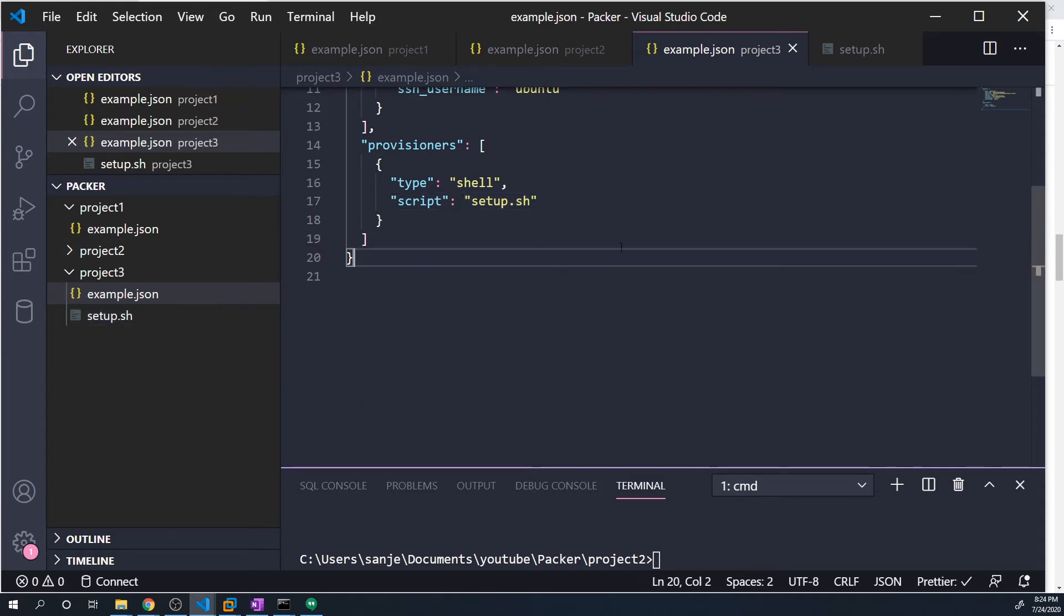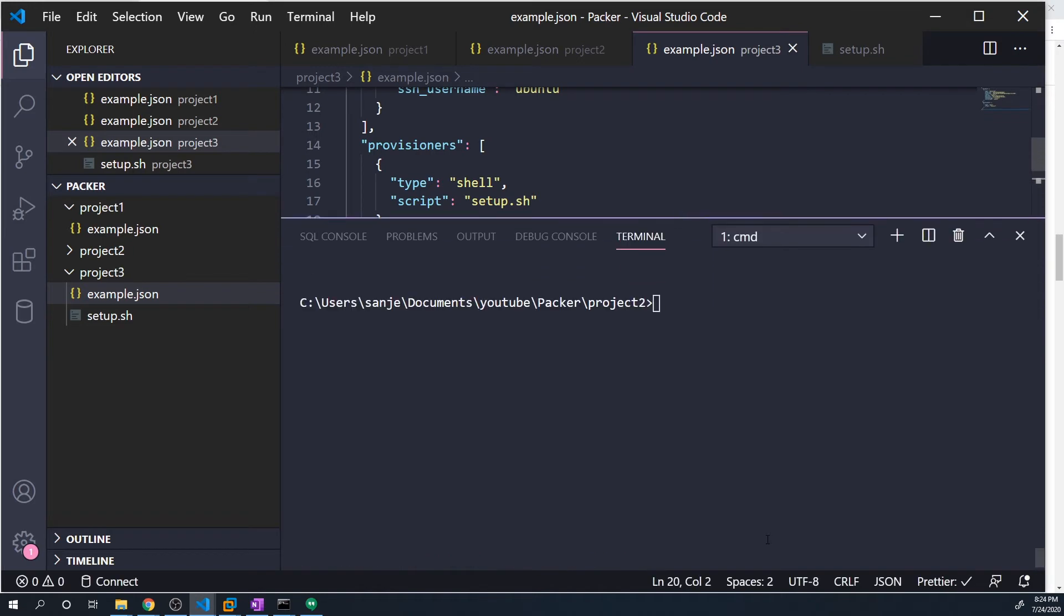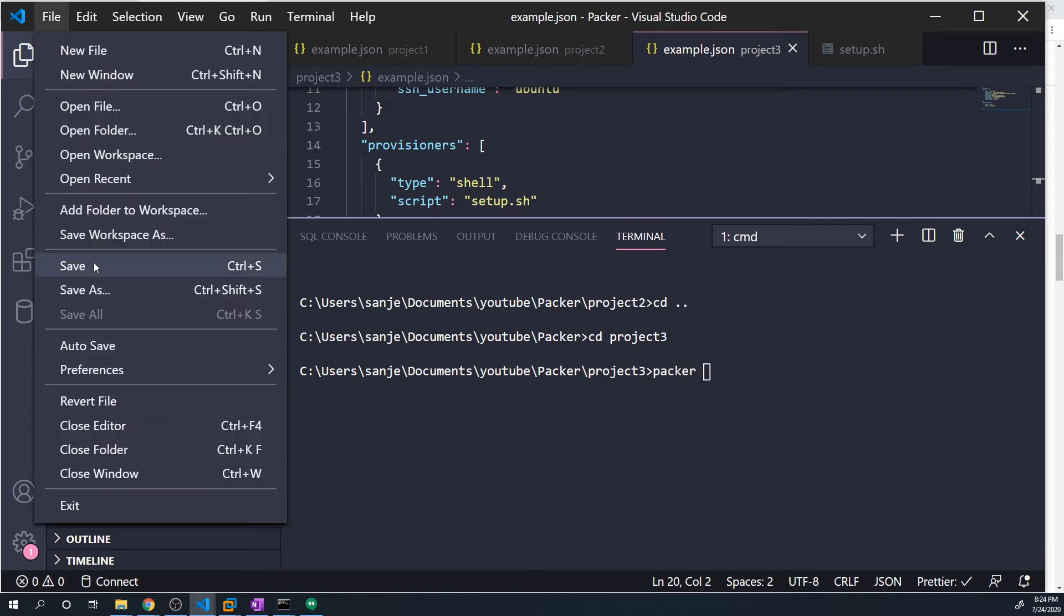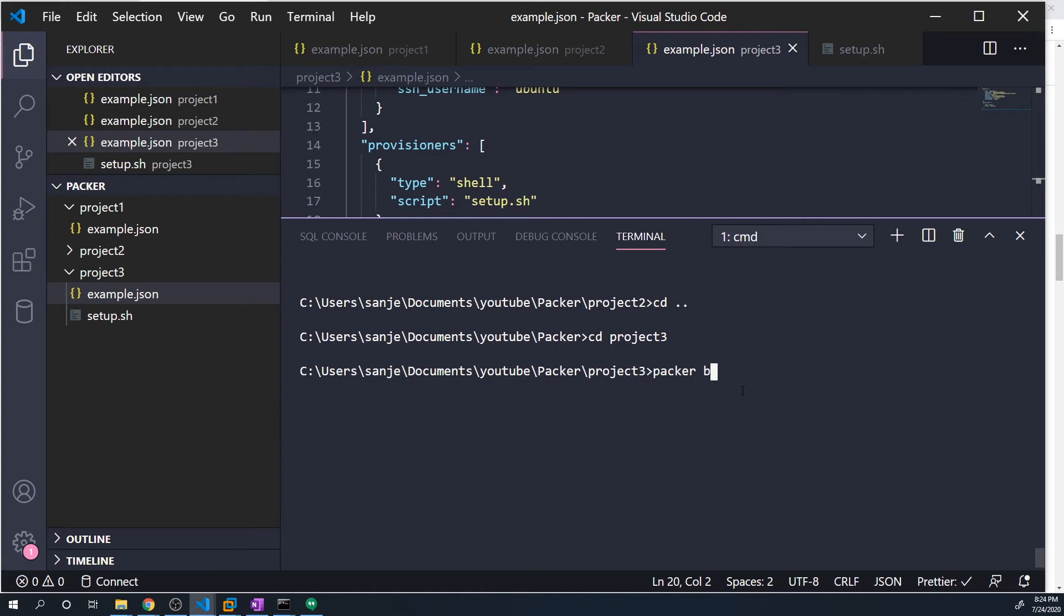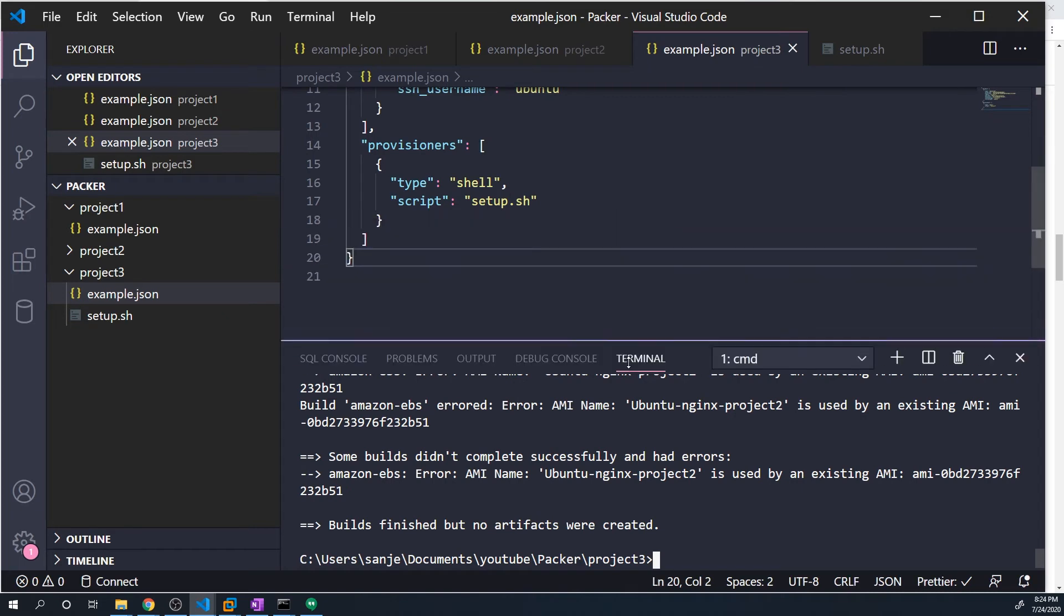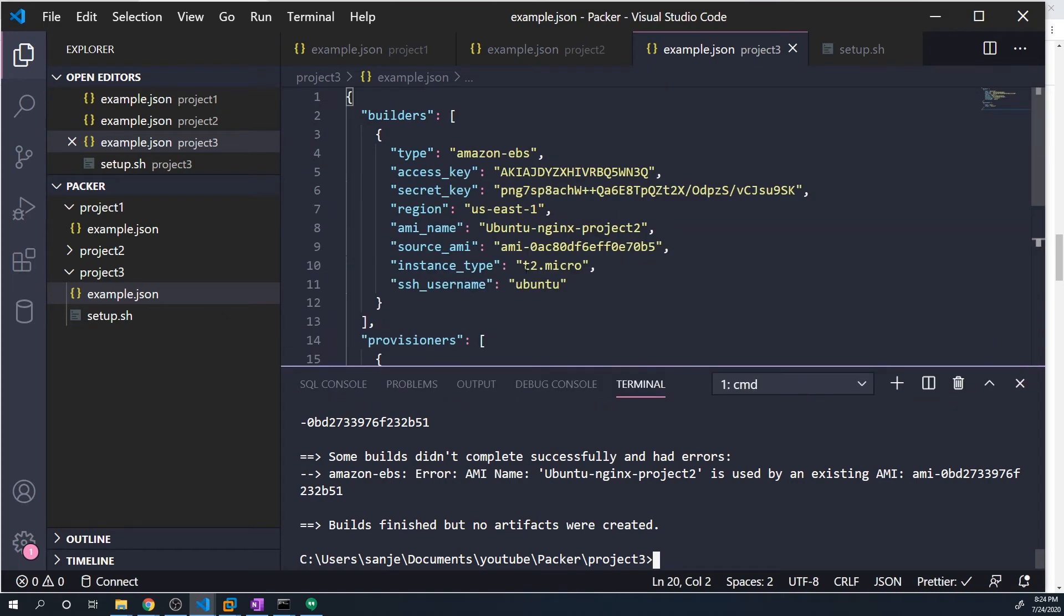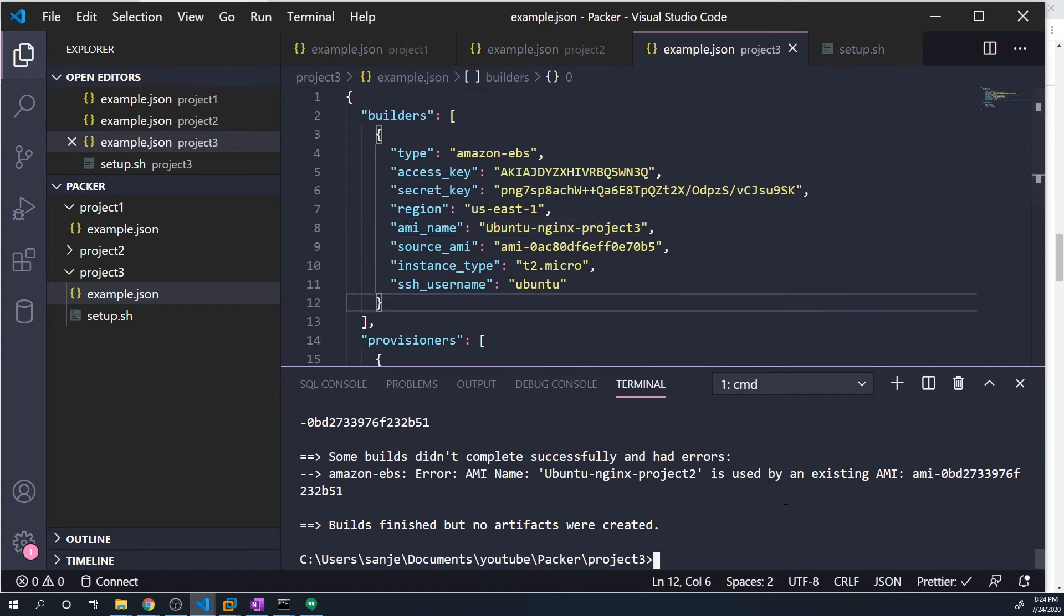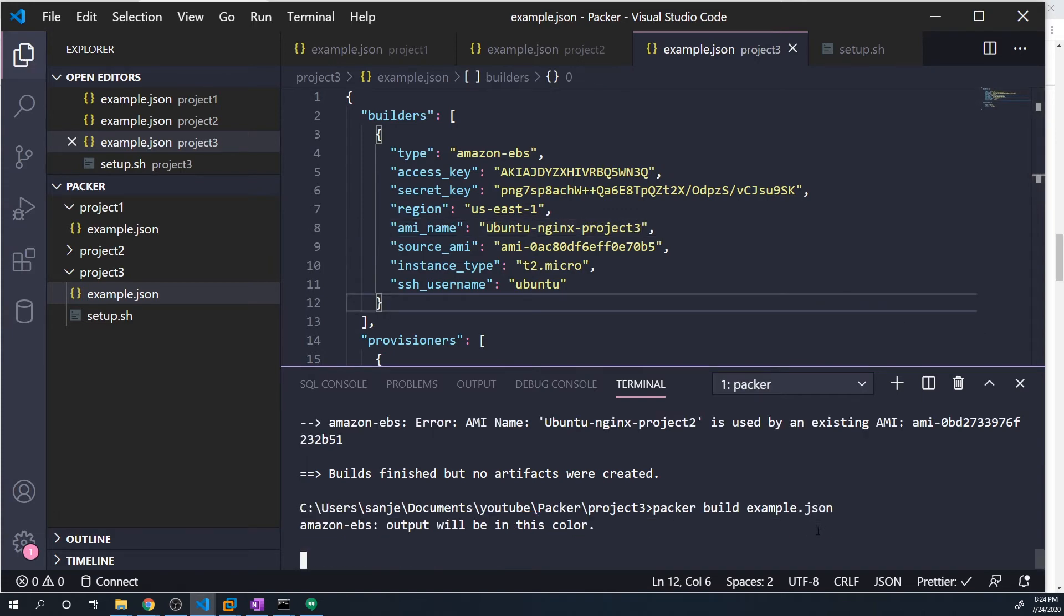And so we could save this, and I'm just going to quickly run this for you guys. And we want to make sure we move into project three. And now I'm going to do a Packer build. First of all, let me make sure I save everything. Packer build example.json. And I realized that I forgot to change the AMI name because we already have an AMI called that. So I'm going to call this project three. And let's let that run.